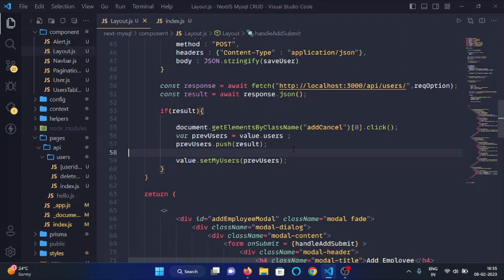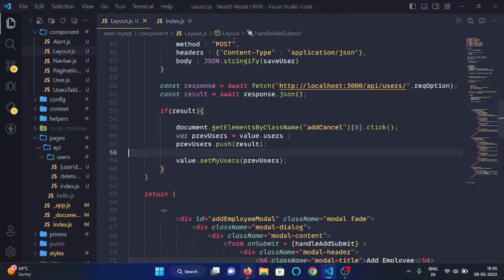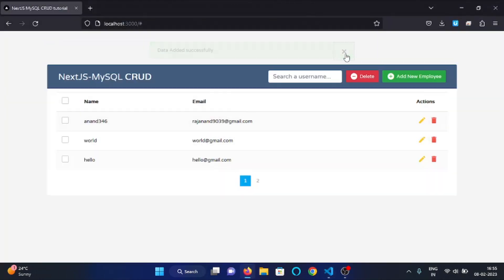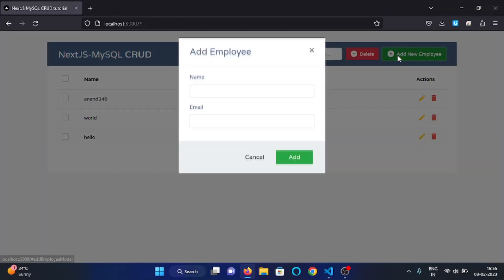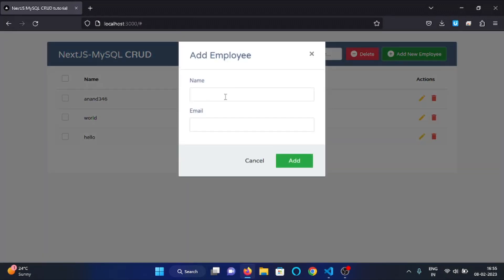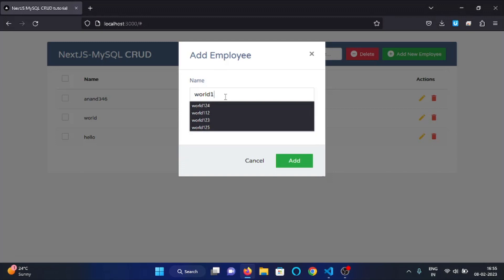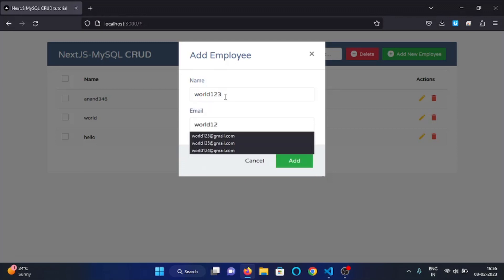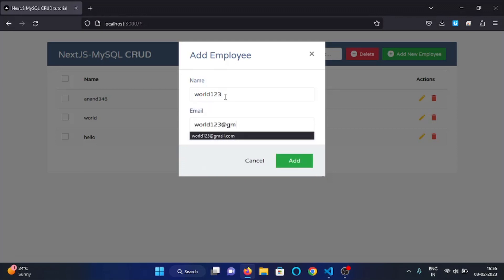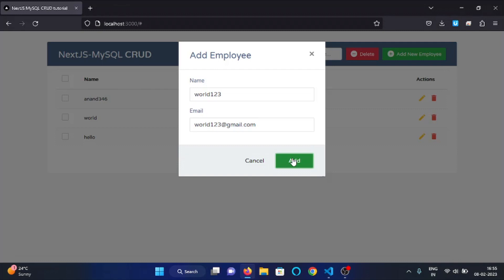And now let's check in the web application. So I will reload the page. And here I will click on this add employee button and here I will write the username as world123 and here I will write the email as world123@gmail.com. And then I will click on this add button.